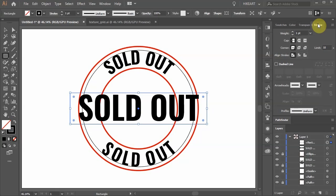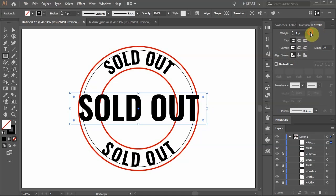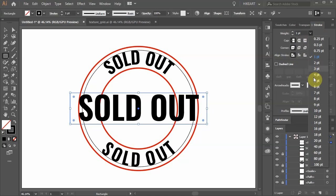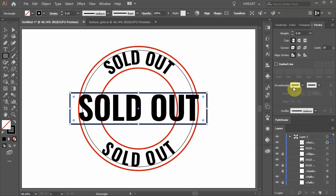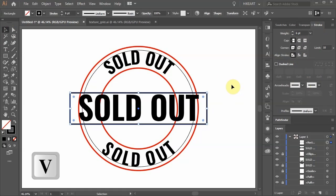Open the stroke panel. Align stroke to center. And change the weight to 6 points. Switch to the selection tool and click away to deselect.